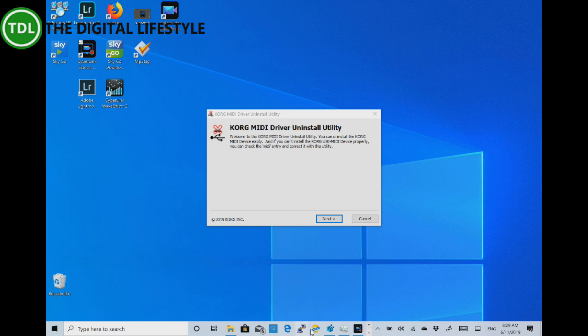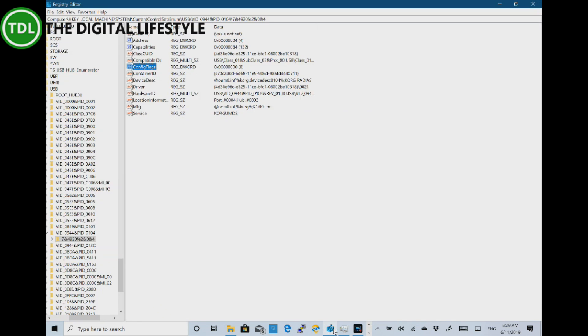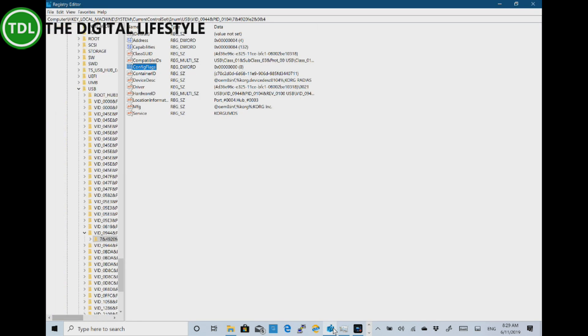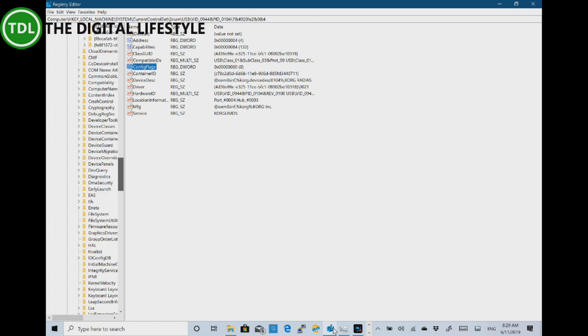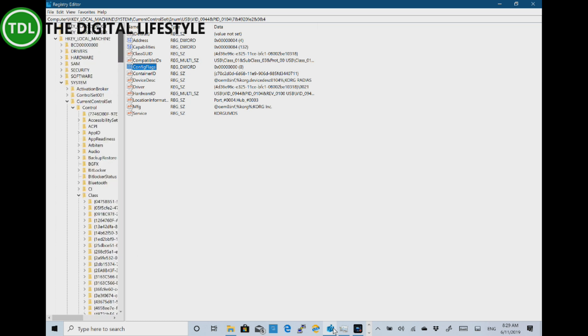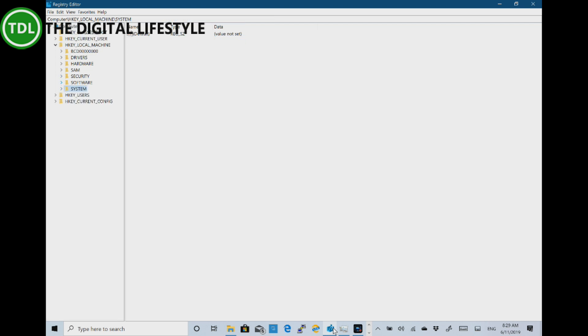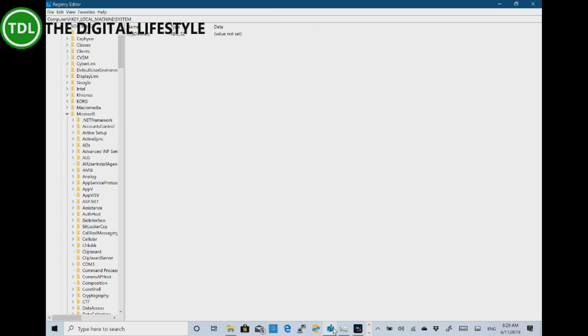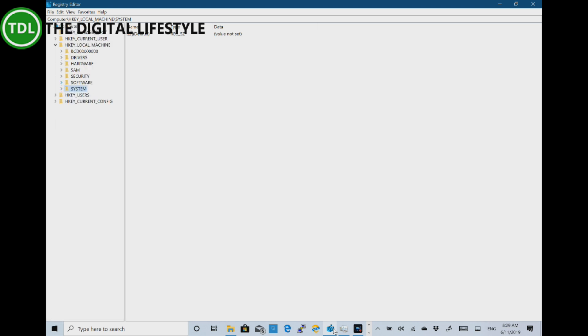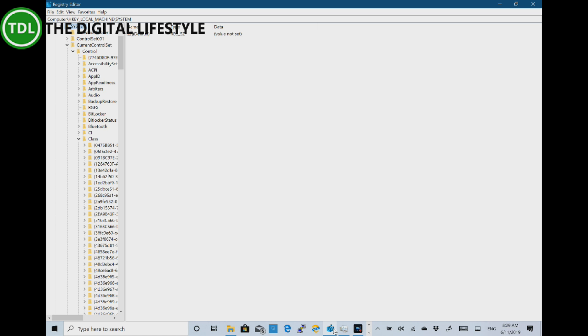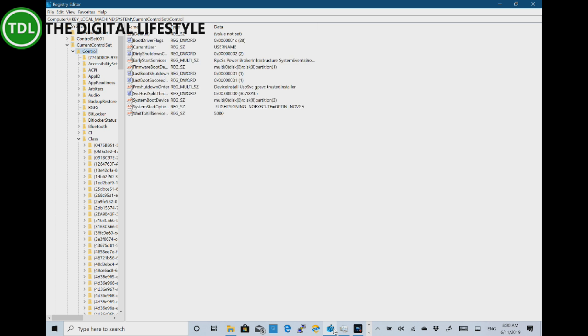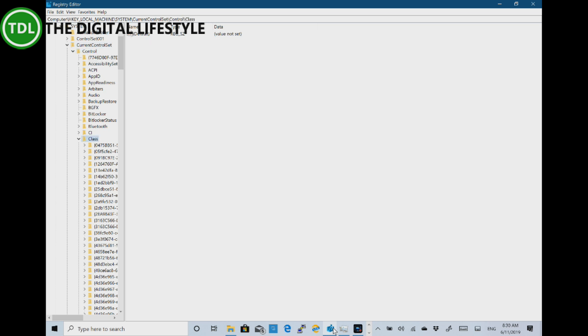You've got to go into regedit which I've got open here and the first step is to go to HKEY_LOCAL_MACHINE\System\CurrentControlSet. So let me go back to start on here. So HKEY_LOCAL_MACHINE and then we want System\CurrentControlSet\Control which we are there and then Class which is here.